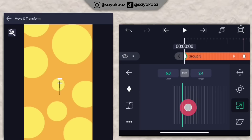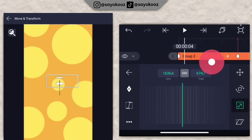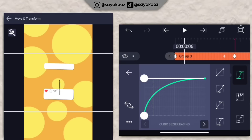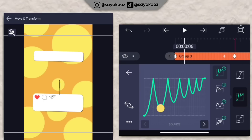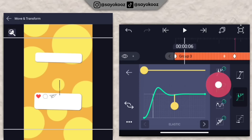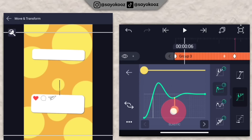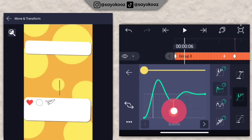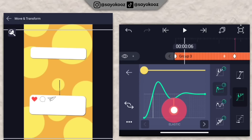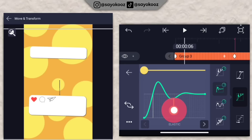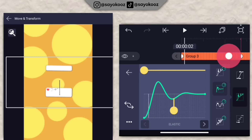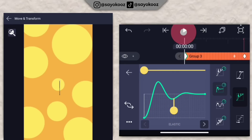Kecilin jadi 0 kayak gini. Geser ke kanan dikit, pilih kurvanya nomor 2 yang di tengah, pilih nomor 2 lagi. Turunin yang di bagian kuning dikit kayak gini. Jadinya bakalan seperti ini.